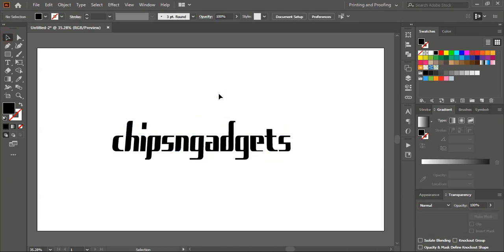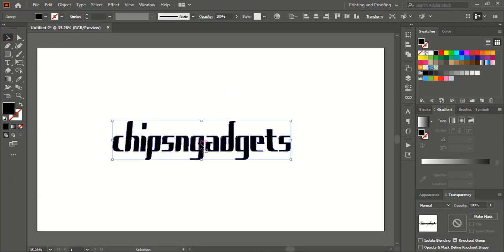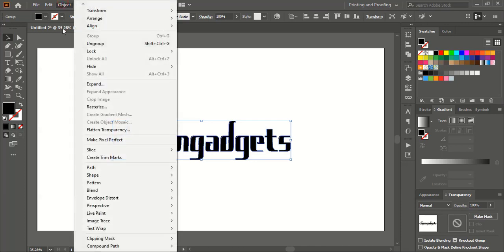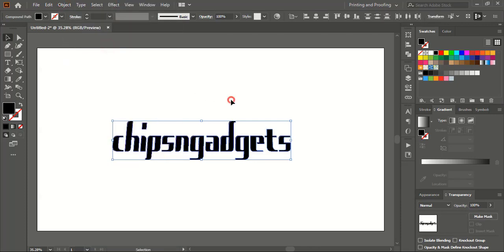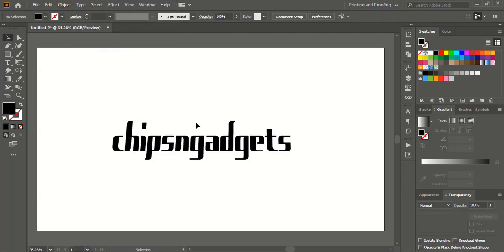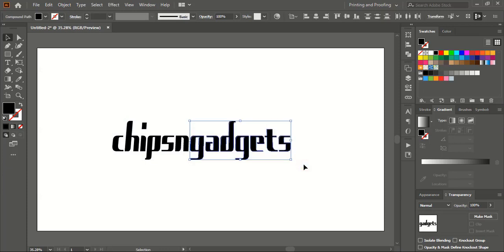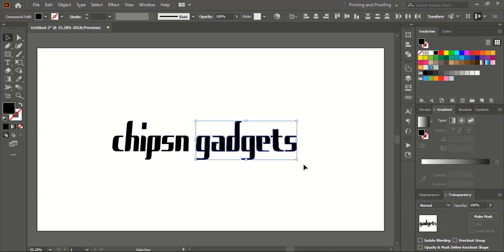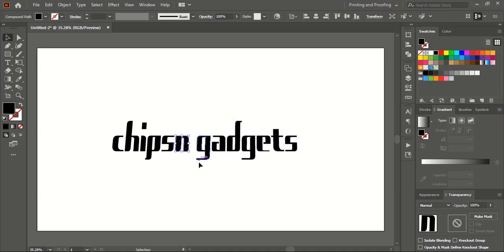After doing this, I'll select this text, go to Object and Ungroup it. I'll select this and by using the right arrow key on the keyboard, I'll take it towards the right-hand side a little. This one I'll take to the center, and after taking it to center, I'll simply rotate it a little.